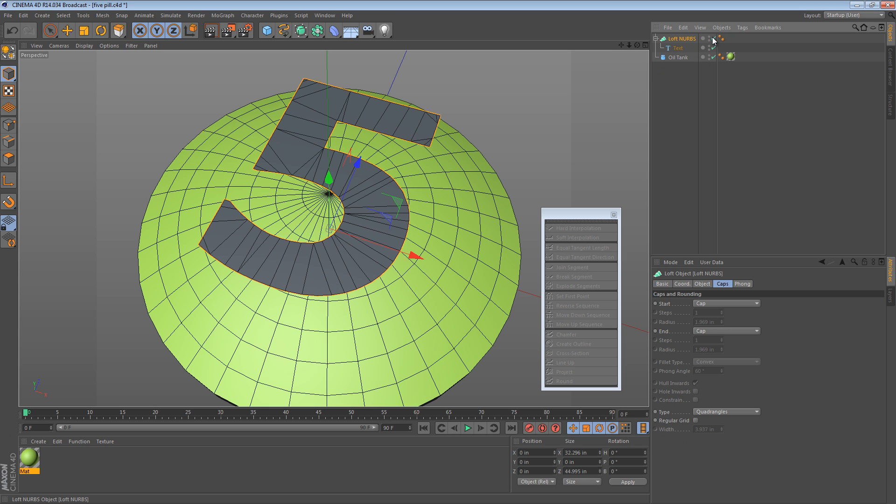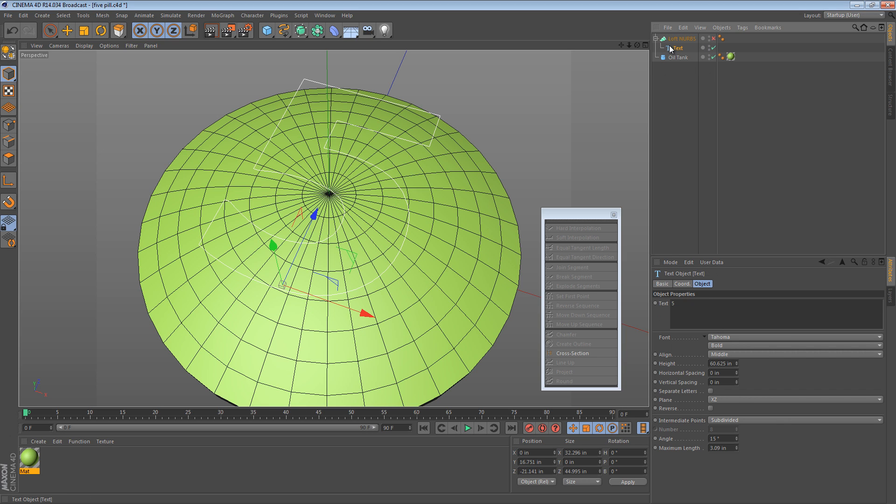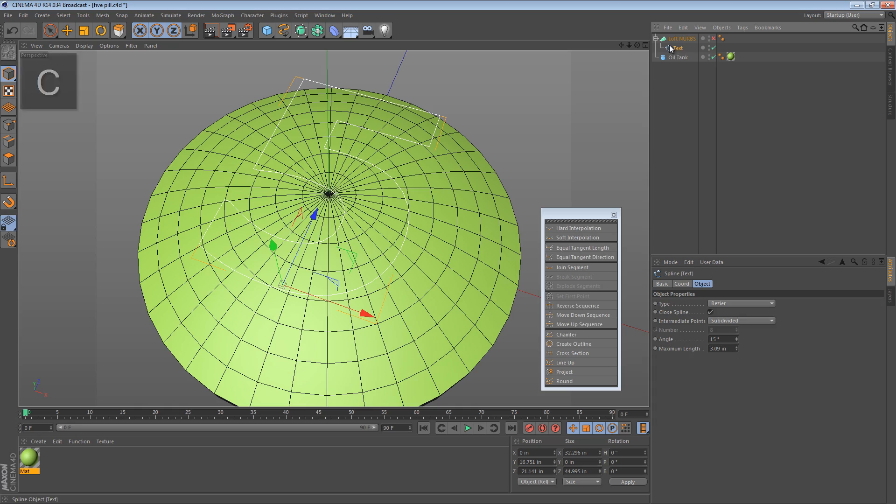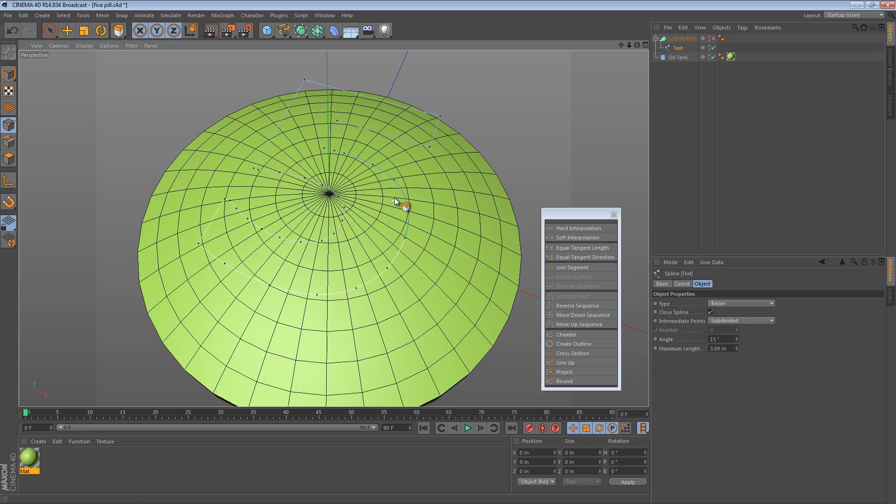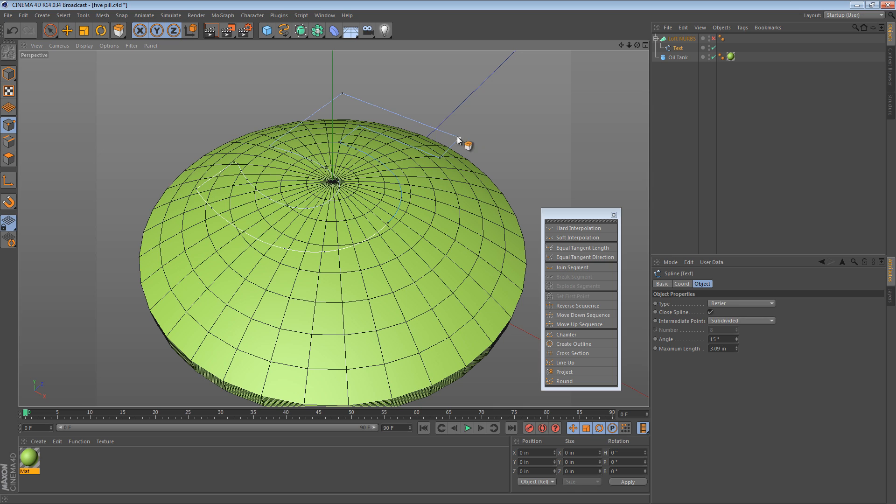Now, once we have this, we're going to turn off the loft NURBS, because the geometry here will actually get in the way of the projection. It's kind of strange, but it happens. And we take our text object and press C to convert it to an editable object. Now if we go to the point view, we see that we still have some large gaps here where there's no points.